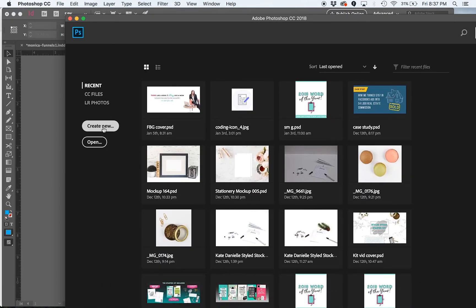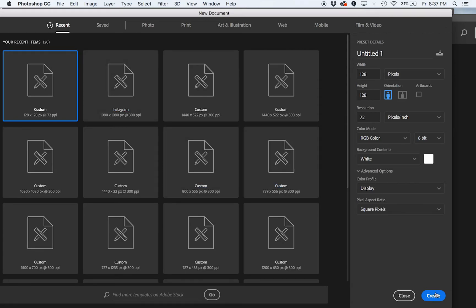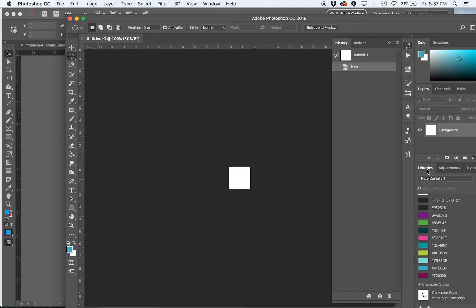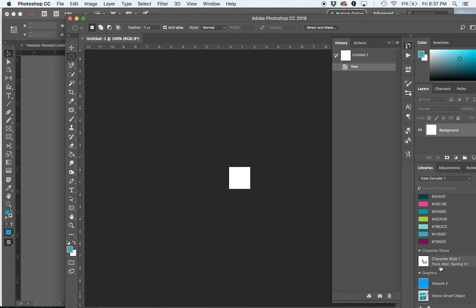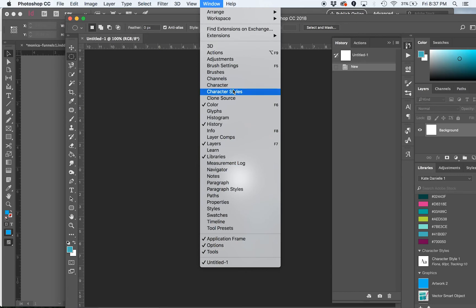And this is my library's box down here and you can see the new color is there and the text styles there and the artwork is there. So it's just wonderful. And then again, if you don't see that in Photoshop, come up to Window and the library is there.